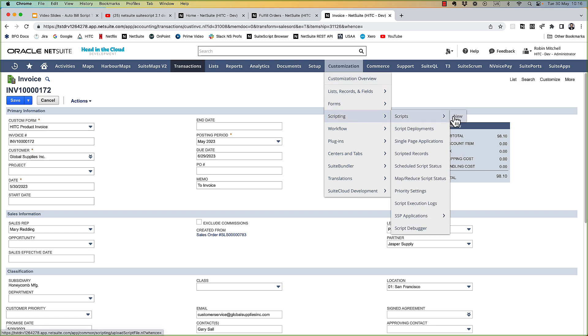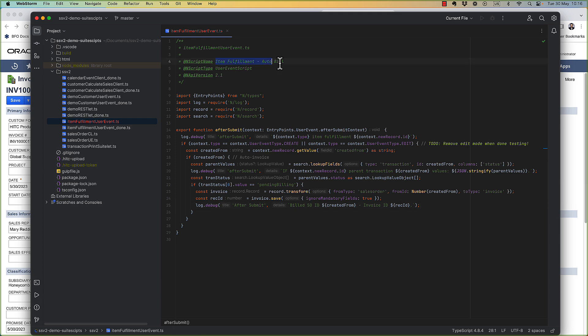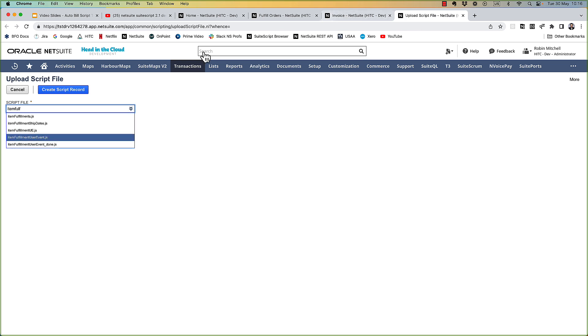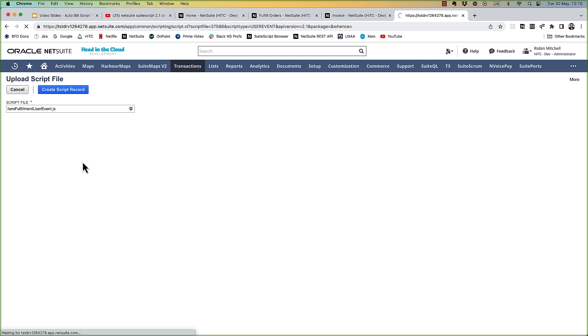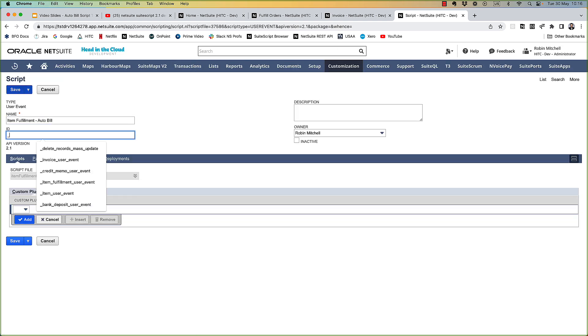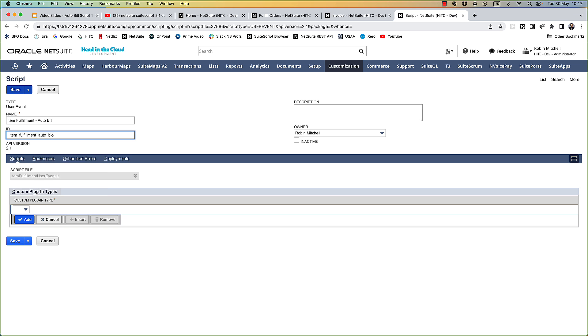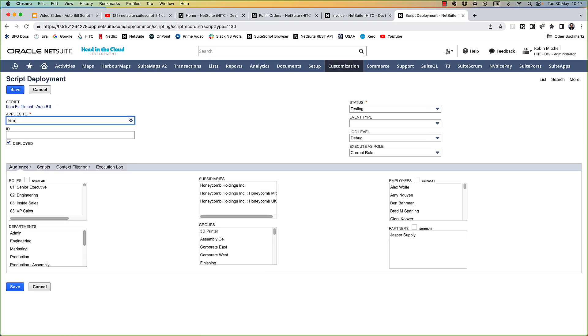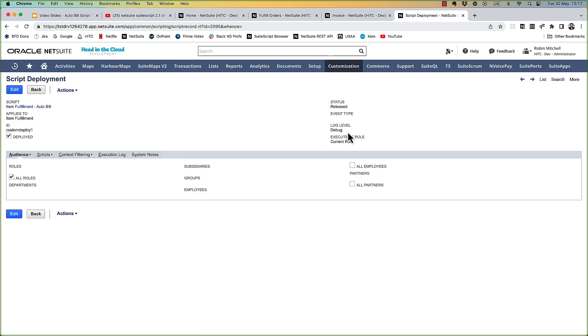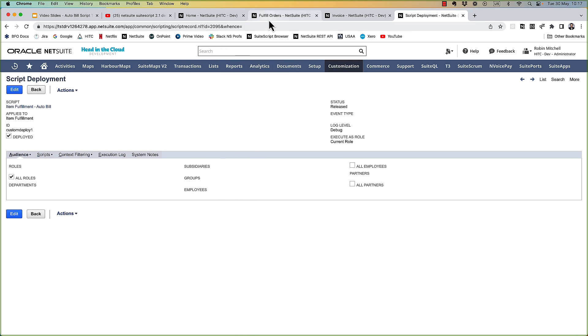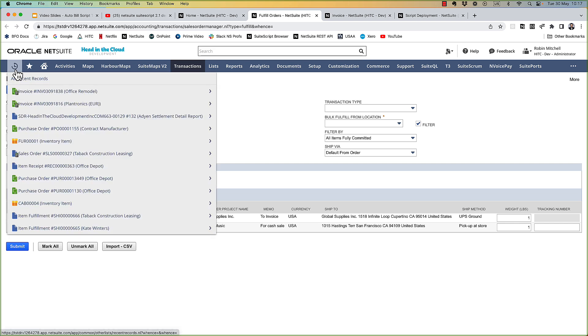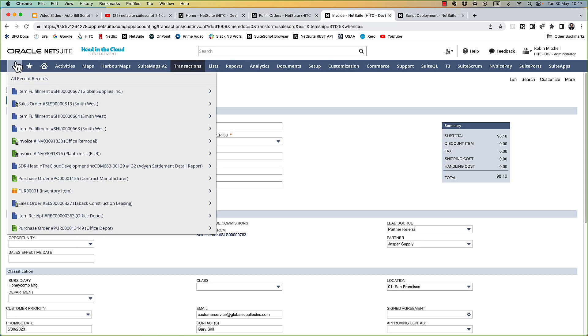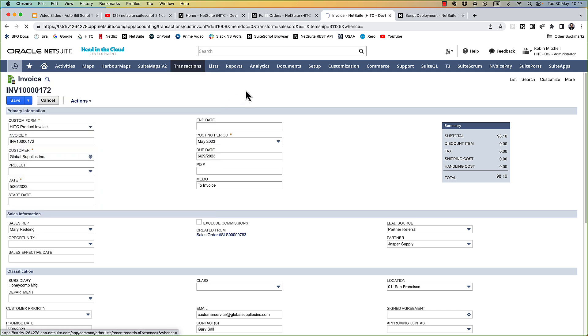So I'm going to create the user event script and deploy it to item fulfillments. So let's upload this. So to test, if I just go and edit and save this fulfillment that I created a few minutes ago, let's see what happens.